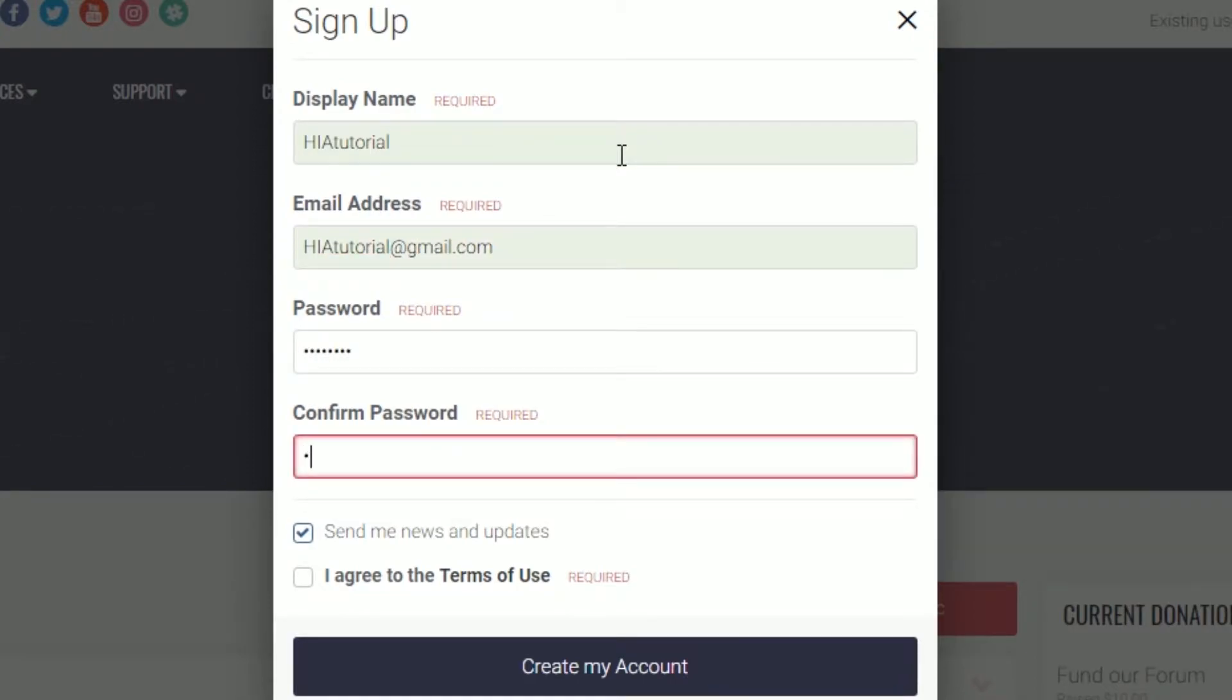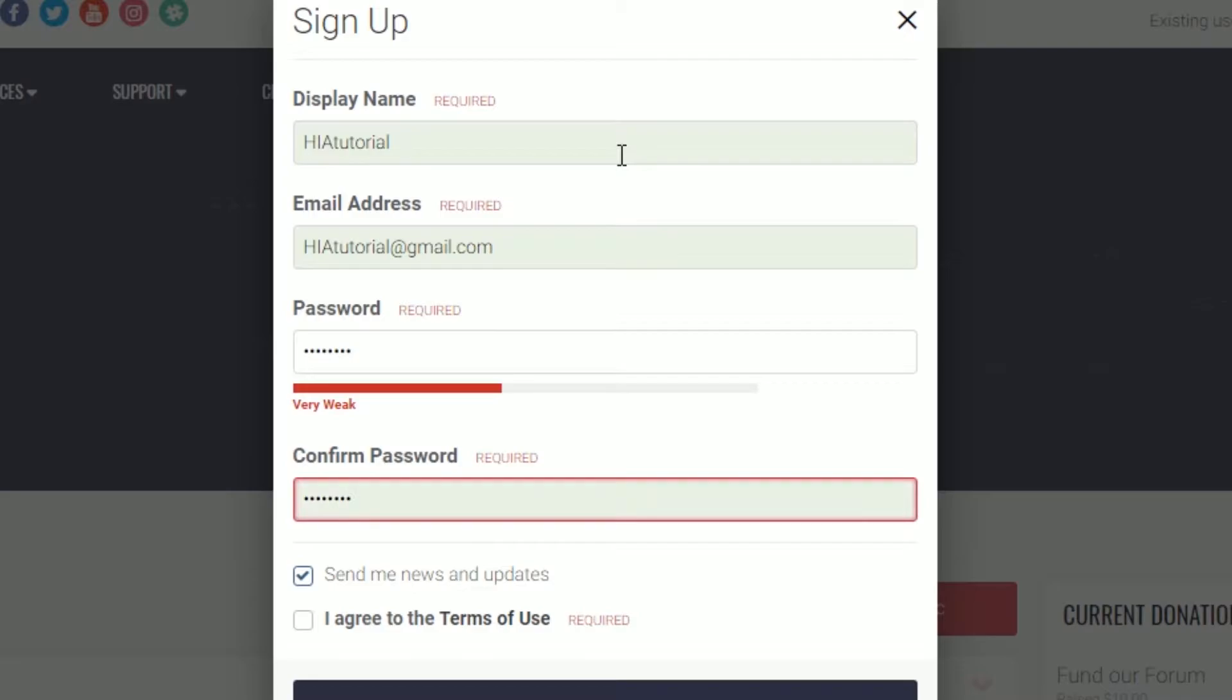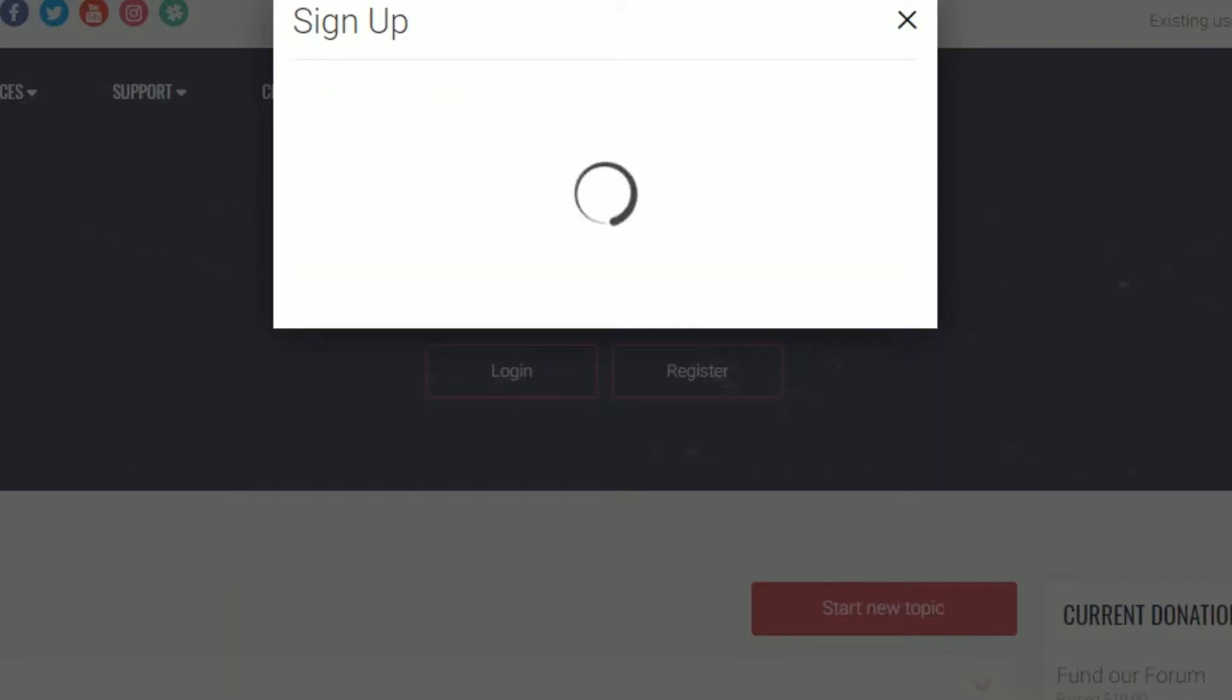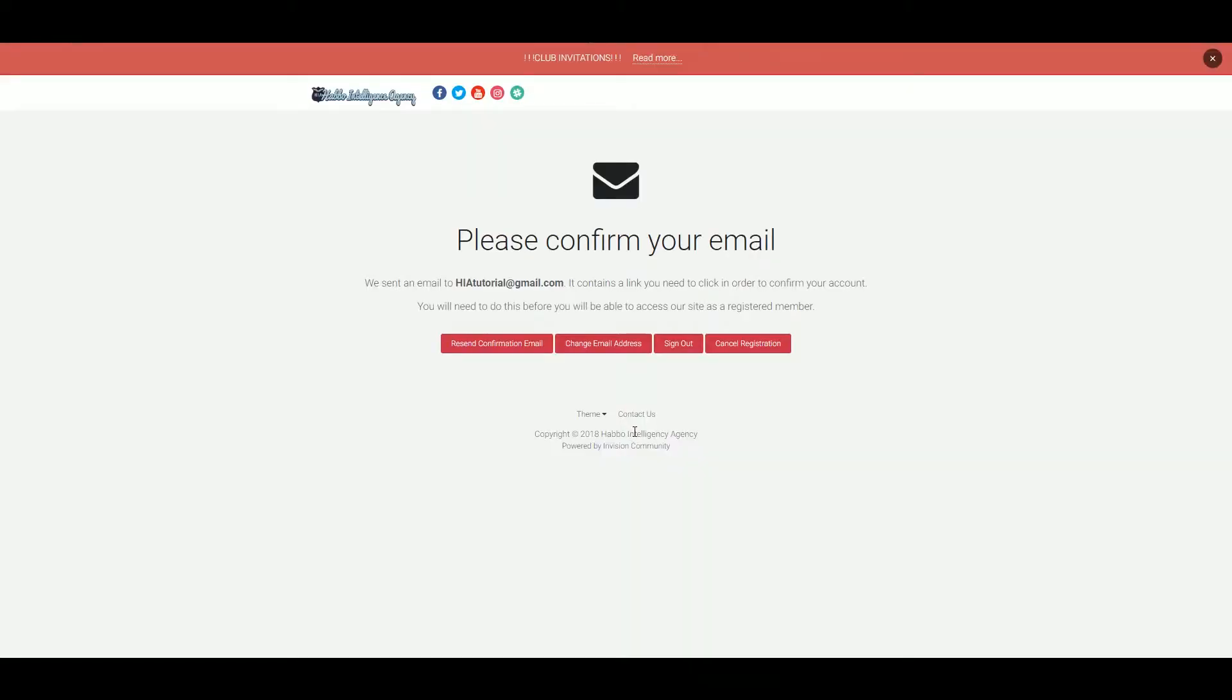I recommend you use your Habbo username as display name so it will know it's you. You'll have to confirm your email, but that is really easy.